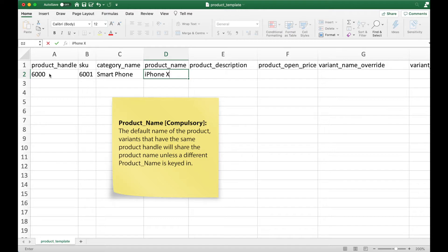Variants that have the same product handle will share product name. This means that you just need to fill in the product name once and leave it blank for the following entry for every variant that shares the same product handle.